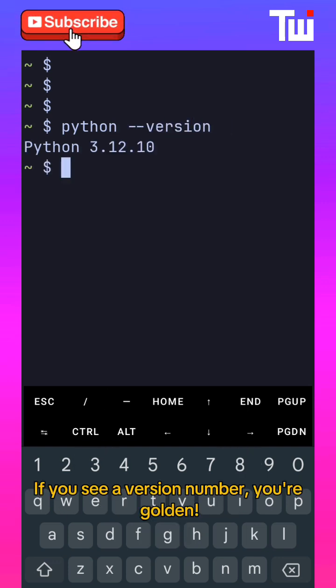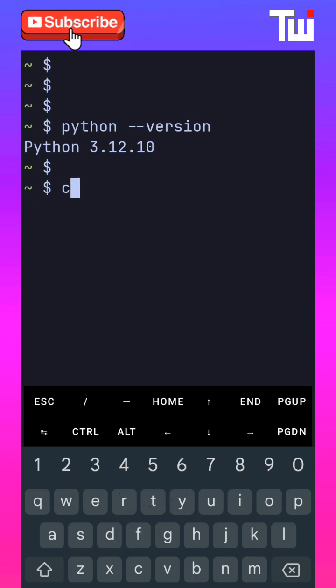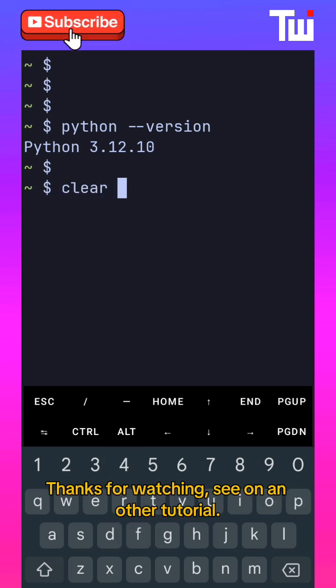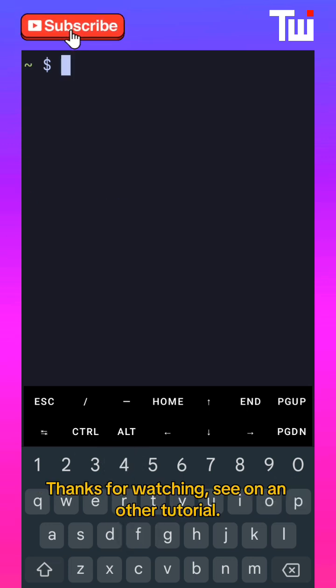If you see a version number, you're golden. Thanks for watching. See you in another tutorial.